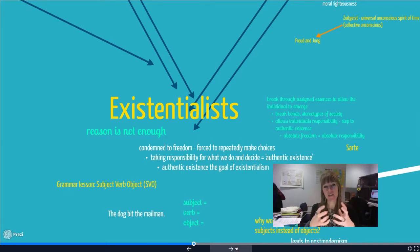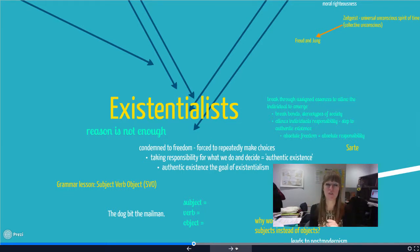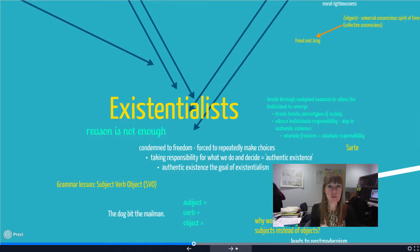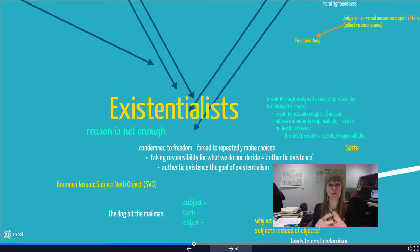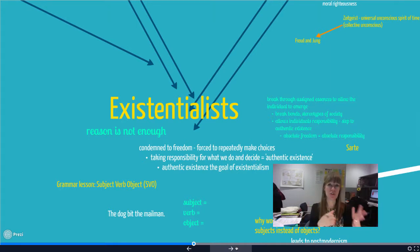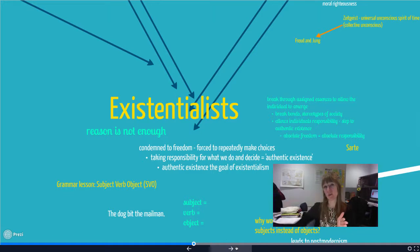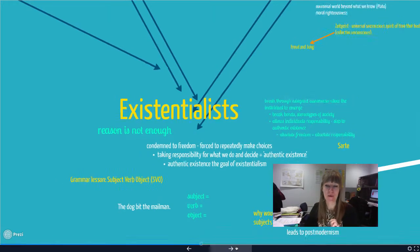Because existentialism changed the focus of theory for the very first time — we're going to care about the person — what happens to their choice and how does their choice operate? It's really important that we understand this particular switch between the modernists and the existentialists, as it's going to influence all contemporary theory.